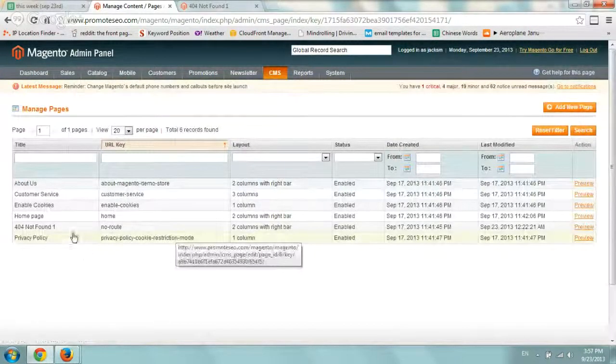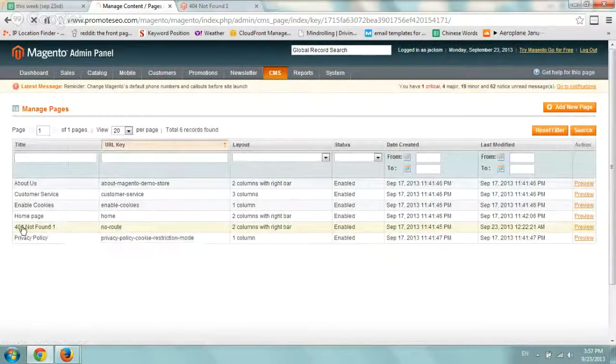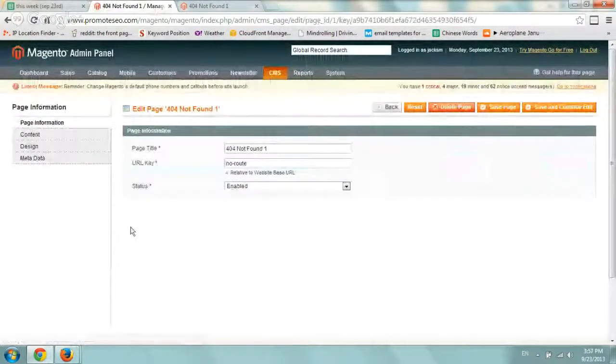Then all you have to do is look for your 404 Not Found page under the default one. Very simple.